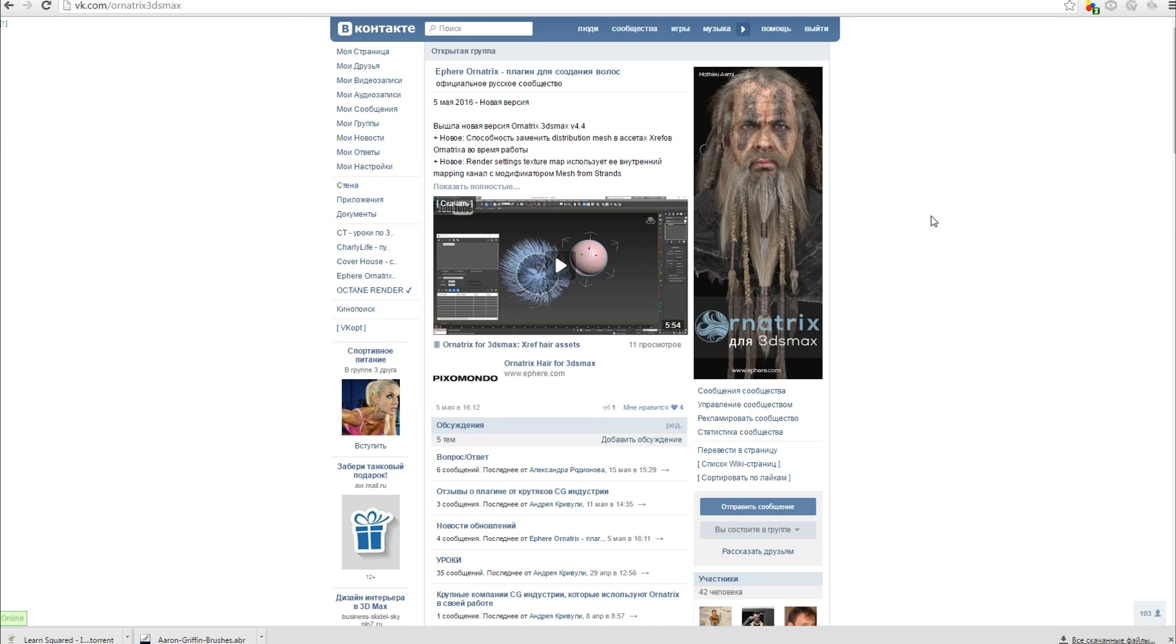Hello everyone, this is Kriuli Andrei Charly and with this lesson I start a basic course on Ornatrix. The course will consist of several parts, each of which I will figure out all the parameters of the plugin.